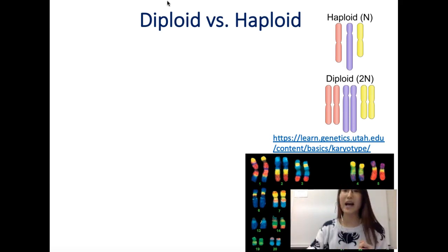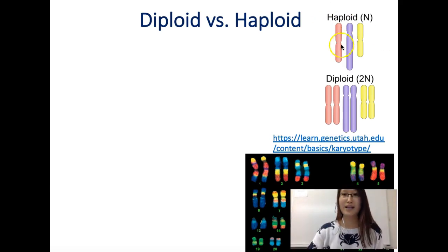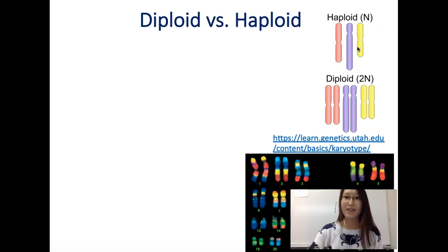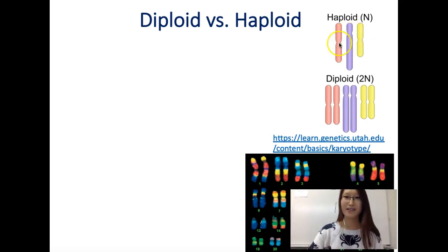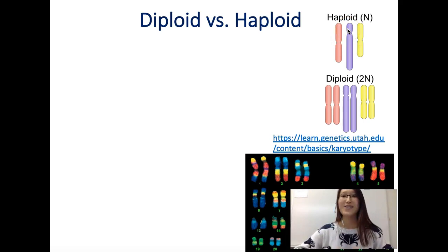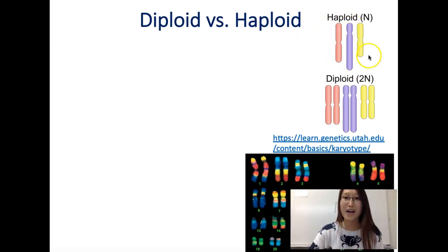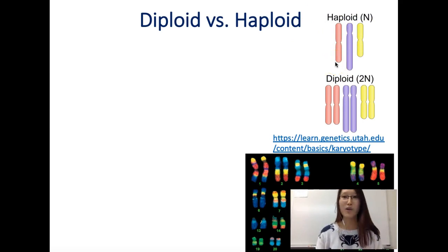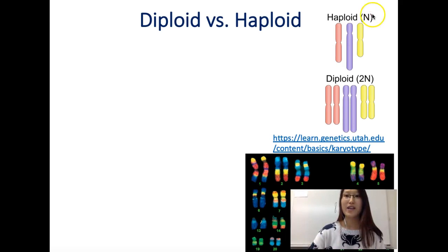For example, in this picture, if we have three different chromosomes that are all different from each other — different colors, different sizes — with no similarities whatsoever, then this is called a haploid cell, and you can represent it with the letter N.